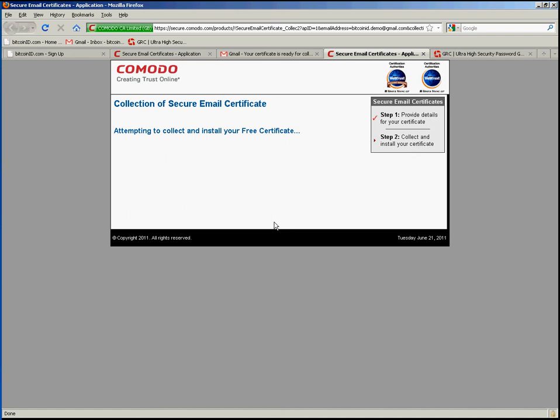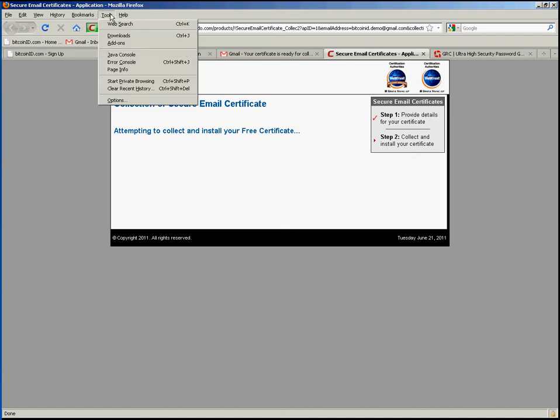Alright so that is the end of the process. So what has happened here is that behind the scenes a certificate has now been installed into Firefox in this case.